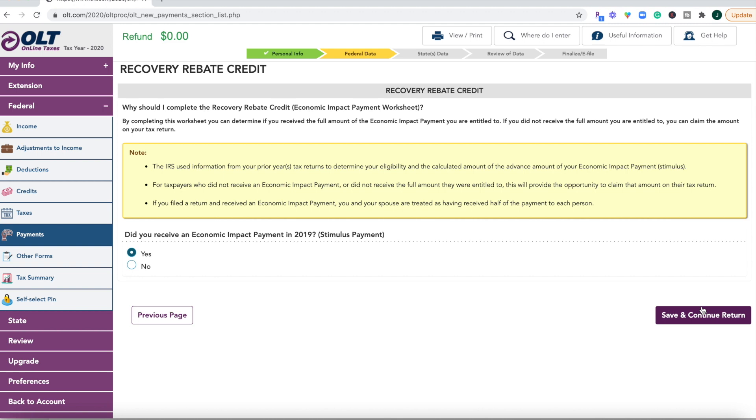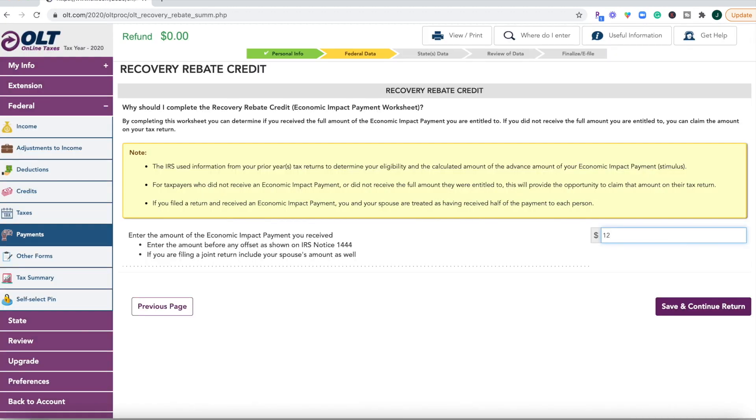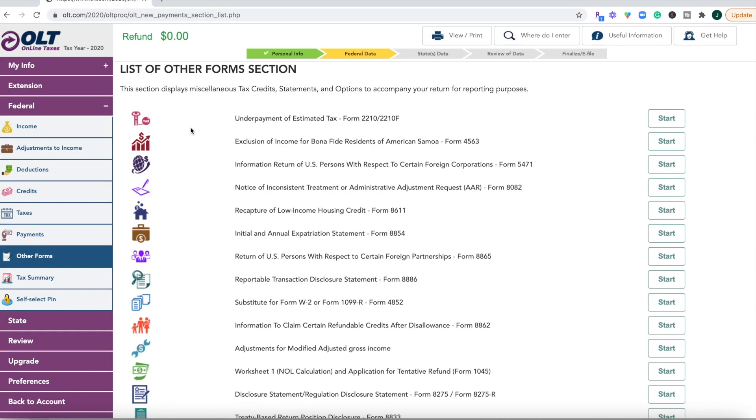All right so once we hit the recovery rebate credit this is where you can input whether or not you received your stimulus check. Most people did receive a stimulus check so you're going to click yes. If not then you can report that and request that as a credit on your tax return. You're going to enter your amount and then you're going to hit up this list of other forms.